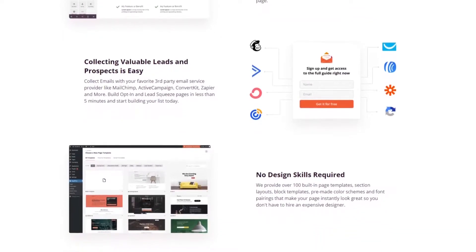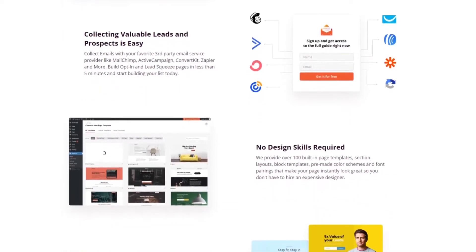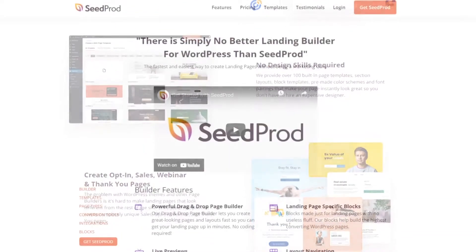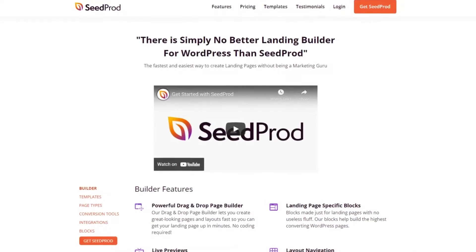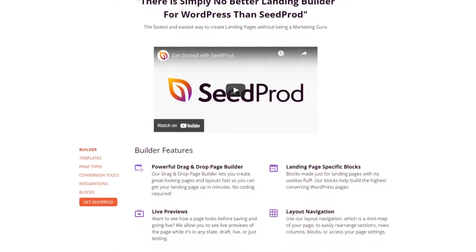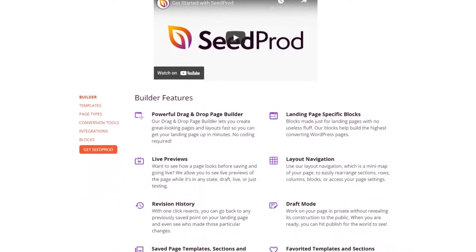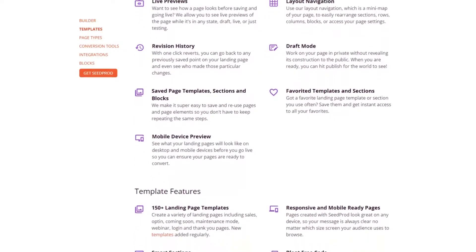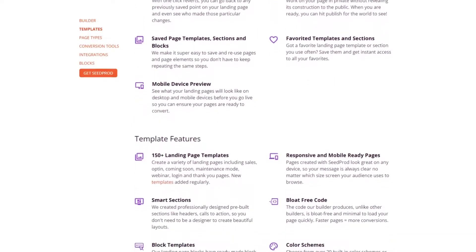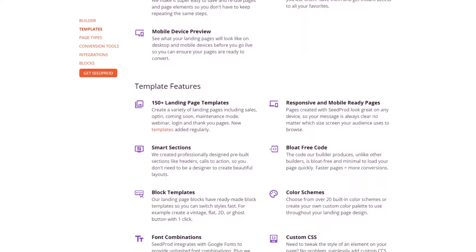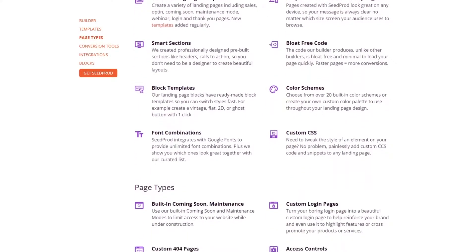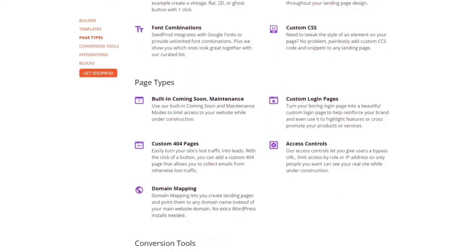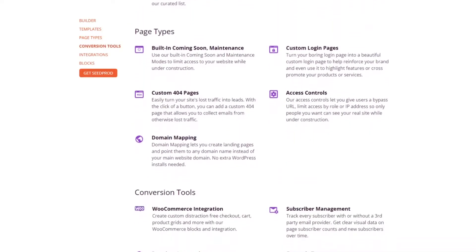Yet the feature that puts Seedprod at the top of this list is its WooCommerce integration. With nine custom WooCommerce blocks, you can showcase your products and services, leading to increased sales. For example, you can display a beautiful grid of WooCommerce products right on your WordPress landing page with the products grid block. This is an excellent way to showcase featured products for promotion or product launch.